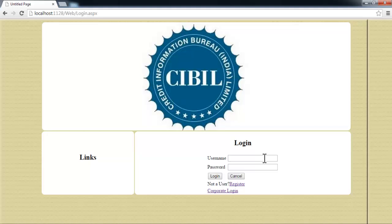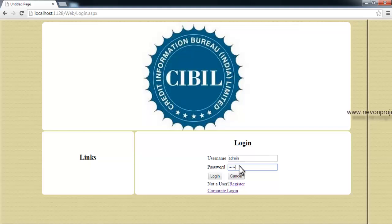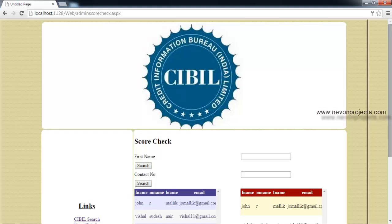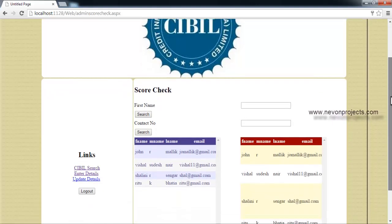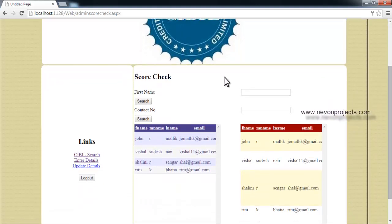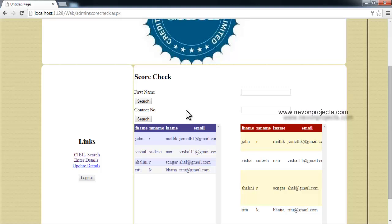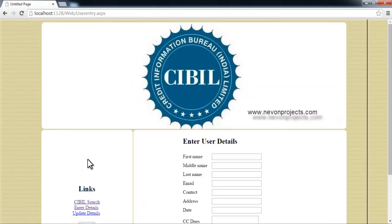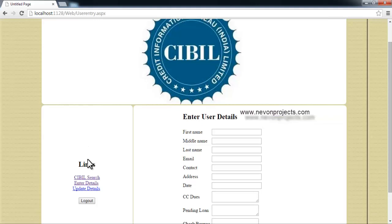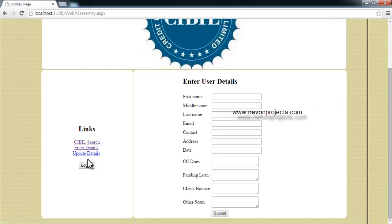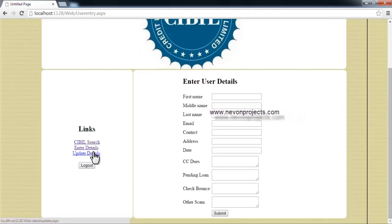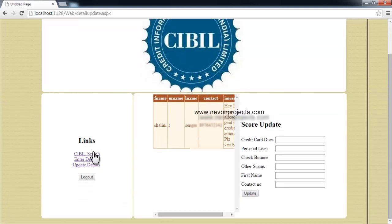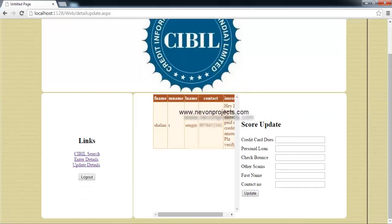Let's check the admin login. In admin login you can see this is the score check again. Admin can check the score and details of any user he wants. Then admin can also enter details similar to the bank login. One more thing is admin can also update details here of any user.